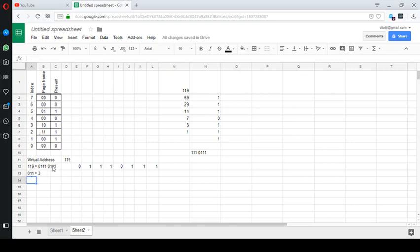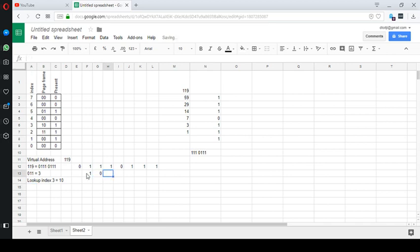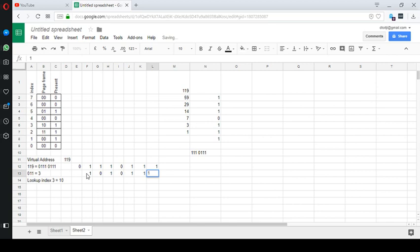So I lookup index 3 is equal to 1, 0. Alright, and then I can take 1, 0 and I can replace the original virtual page number with this physical page number. Alright, so there we go. 1, 0.